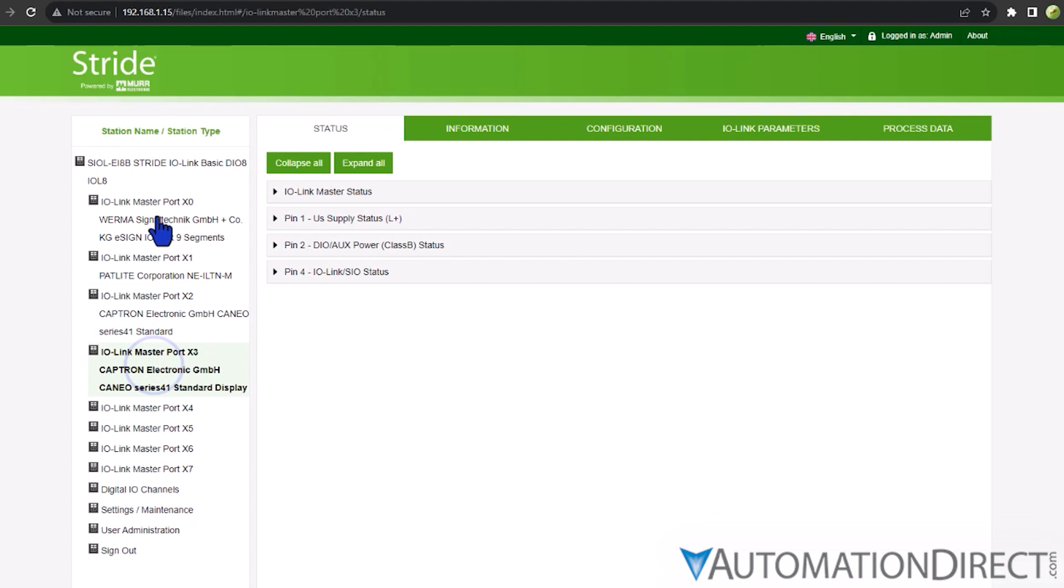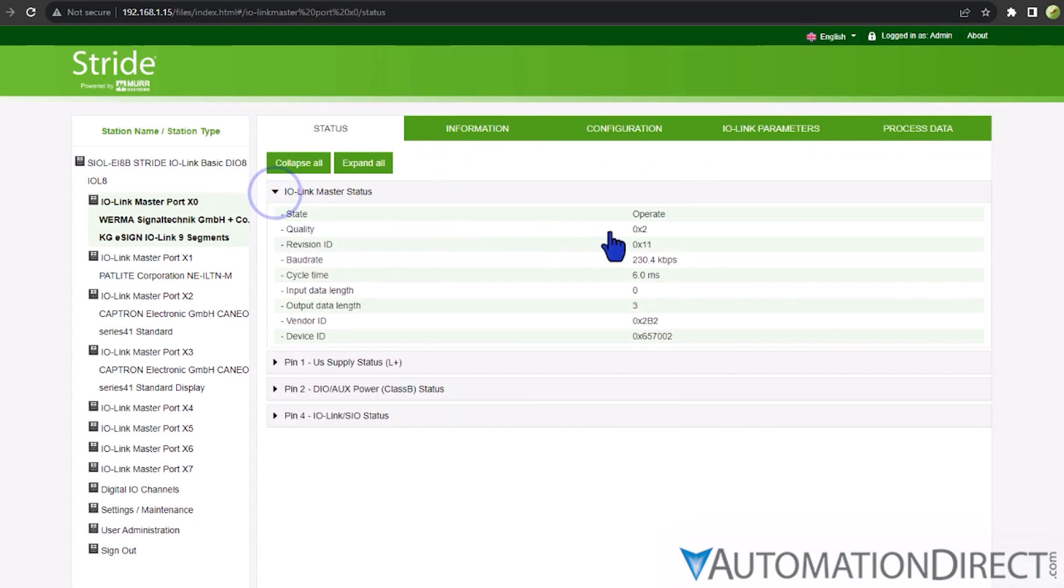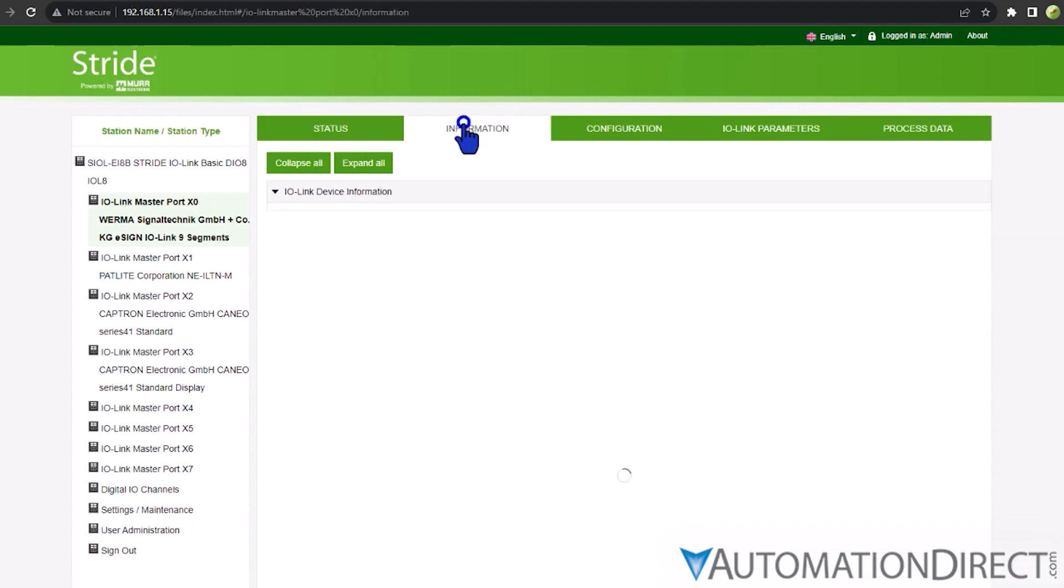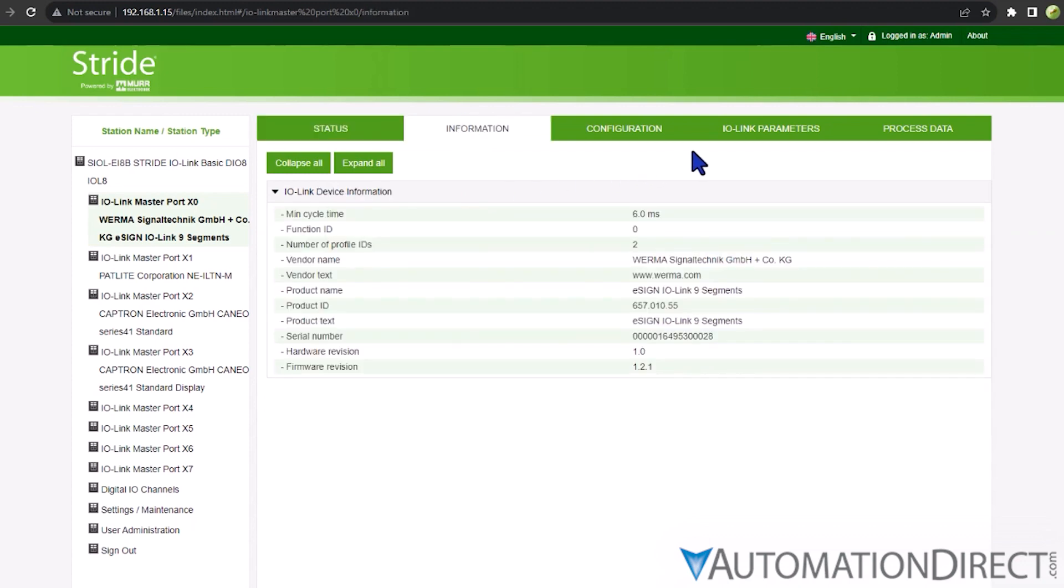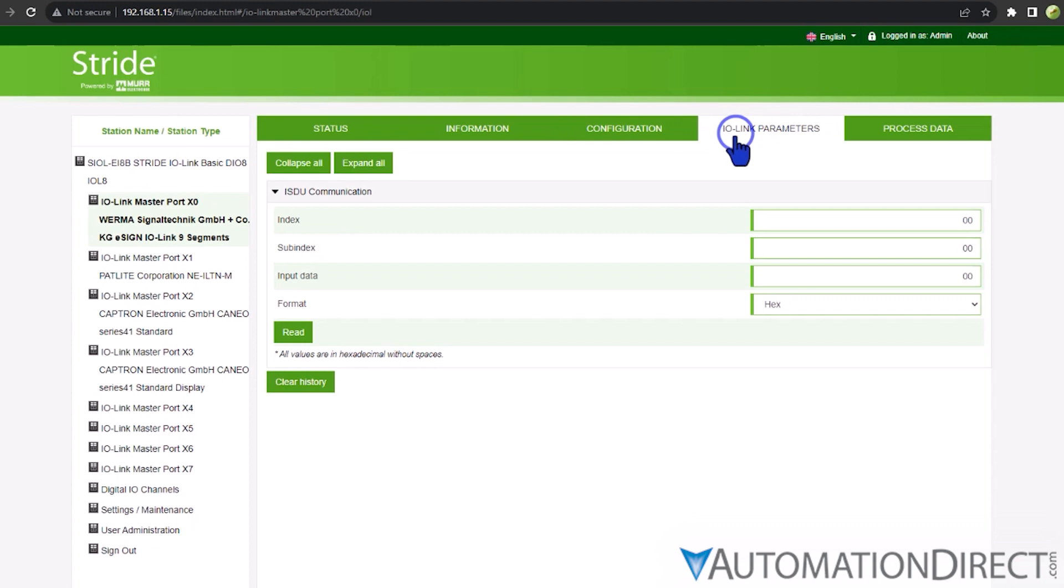Selecting one of these ports opens a page specific to that port with five different tabs. In these tabs, a user can access all of the status and configuration for the port, including device information, port pin configuration, process data, and even advanced features like indexed service data unit communication information.